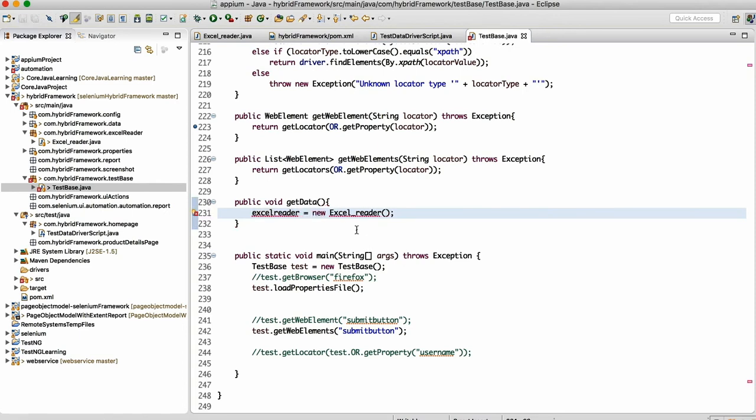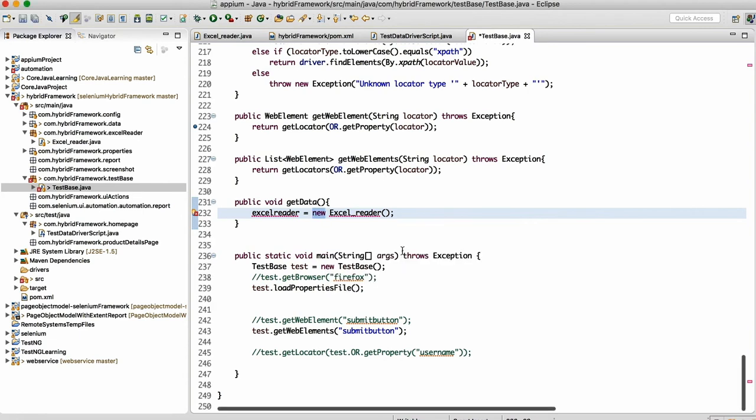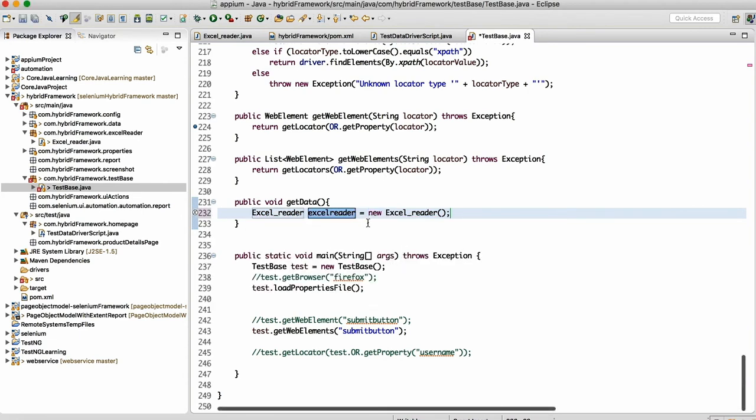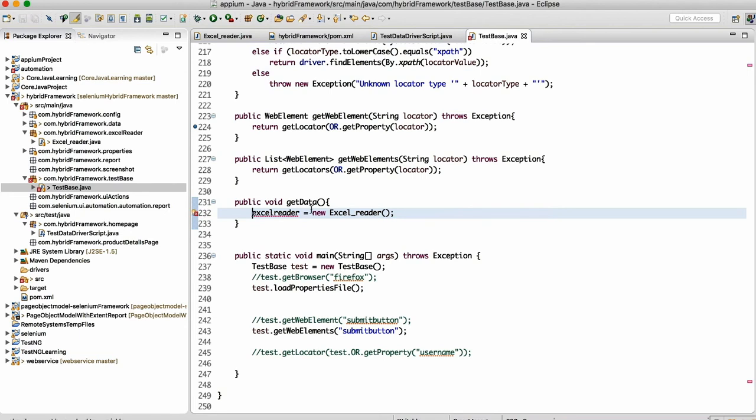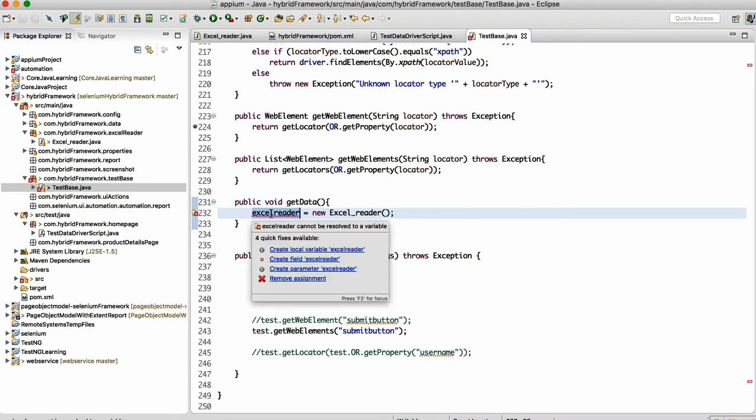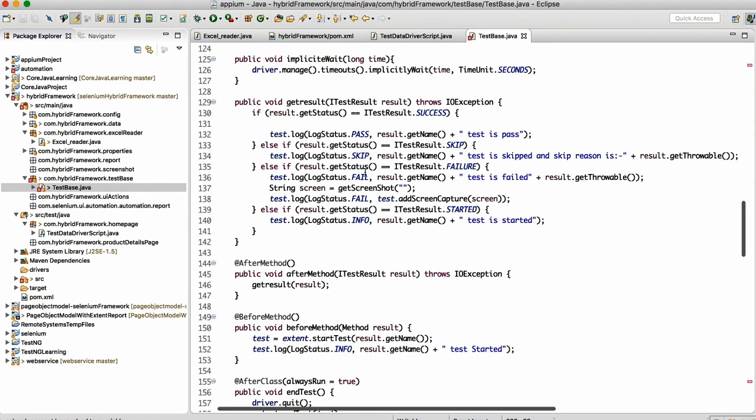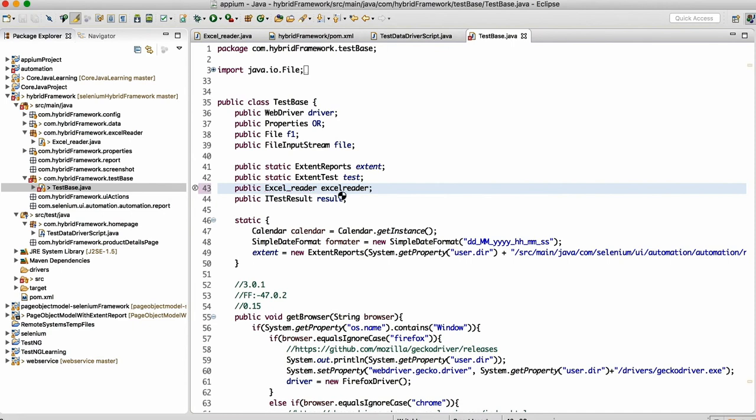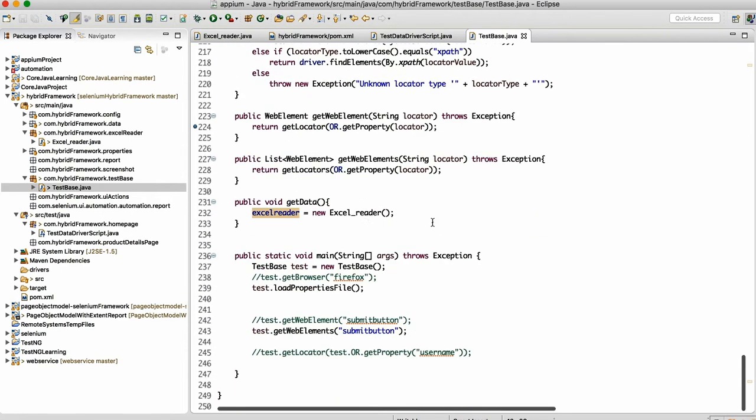Right-click and import that. Do right-click and import that class here in this class, and then make a reference. This reference—Excel reader—take this, come back here and make the global reference.